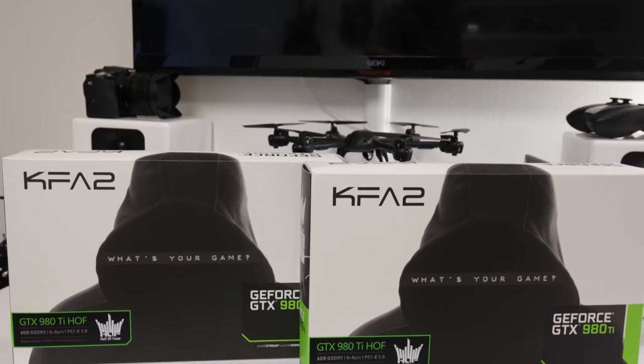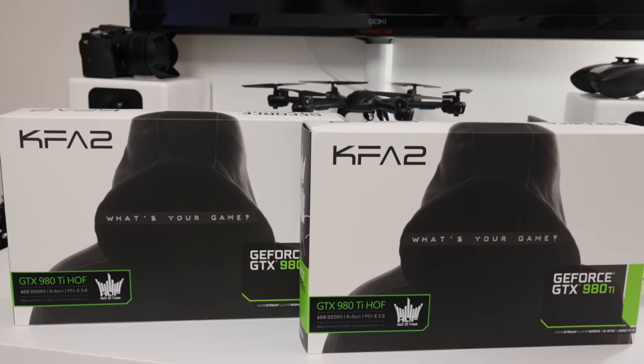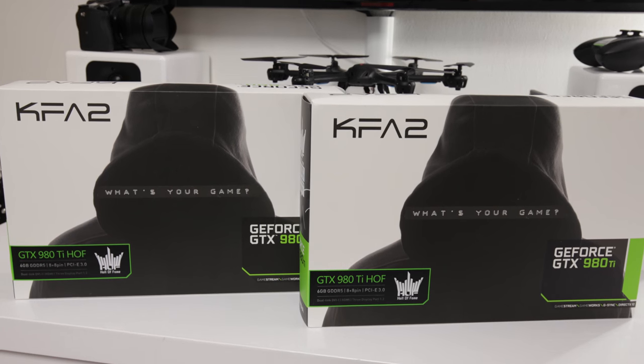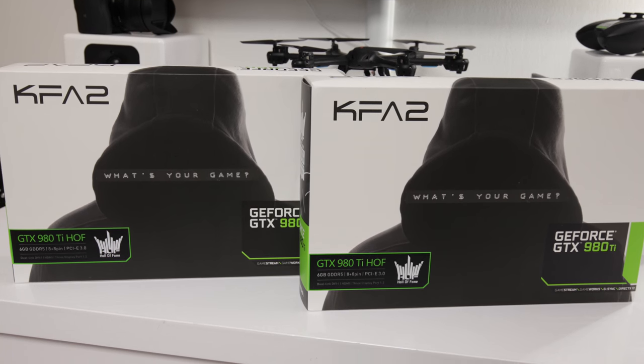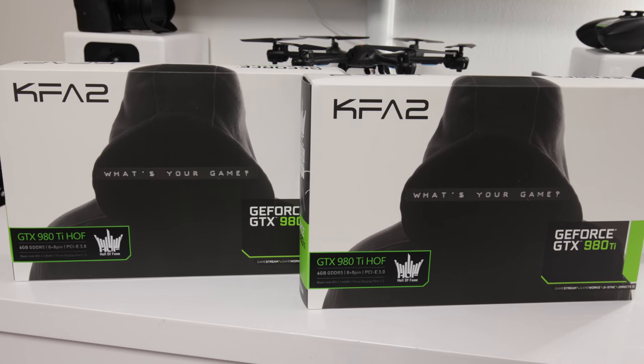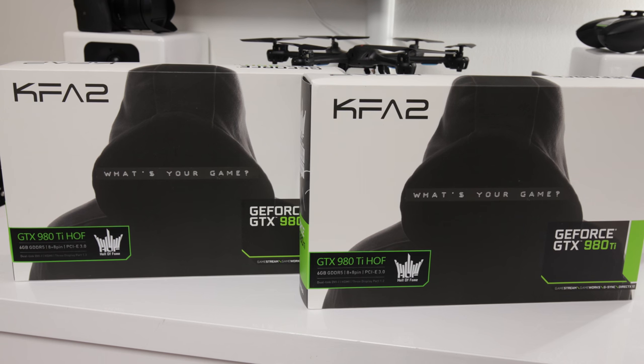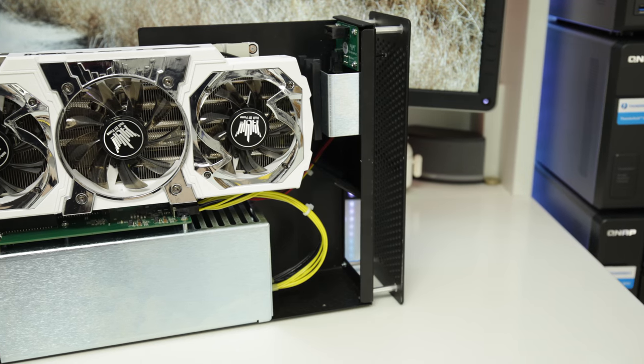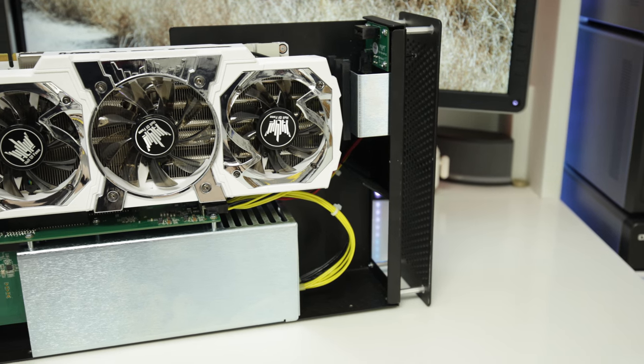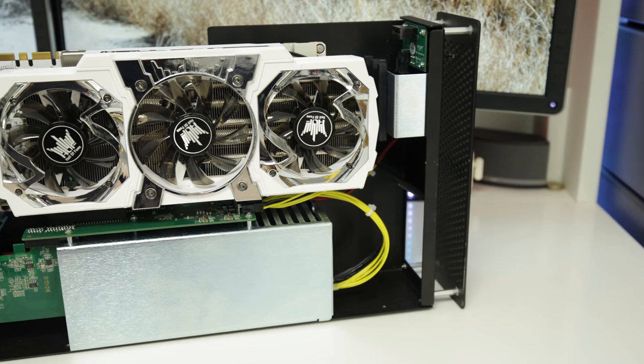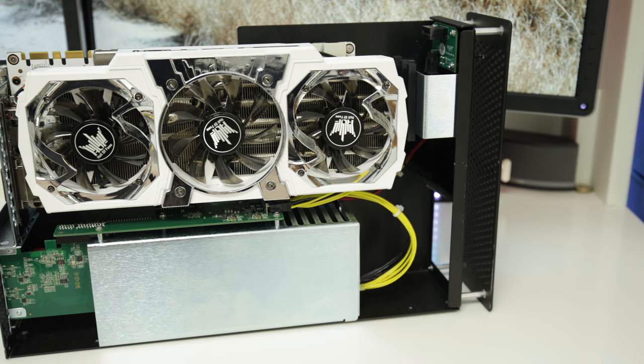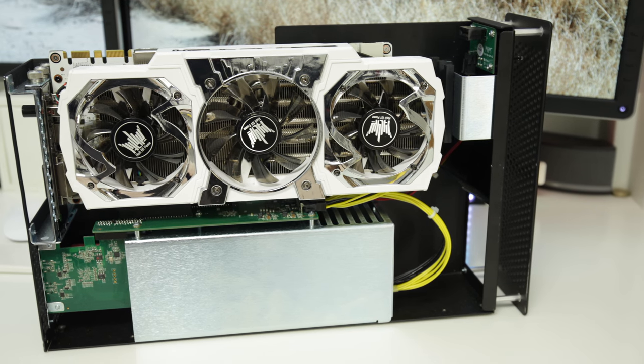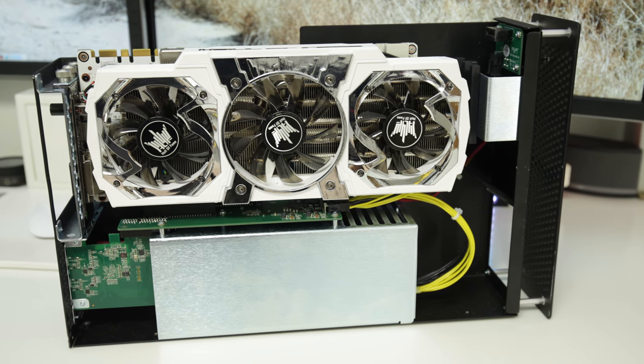A little while ago I brought you a video showing you my new six 4K screens and how I went about running those. Now at the time I was using an ATI card in the external GPU, but I've upgraded them to these absolute beasts, the KFA2 GTX 980 Hall of Fame edition. These things are absolutely insane.